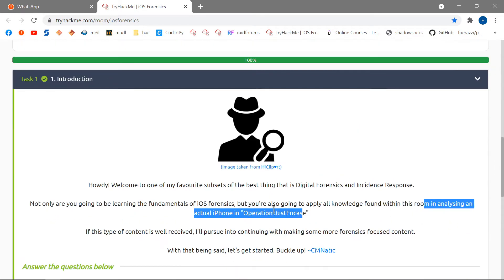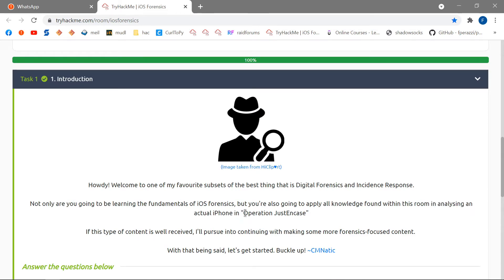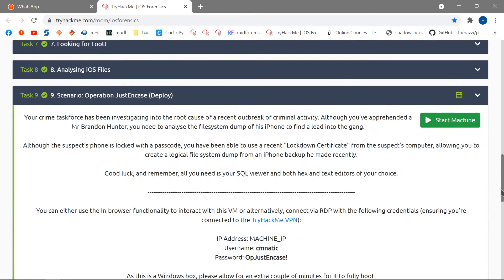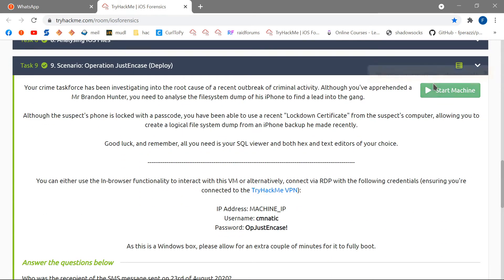We're going to be analyzing the image from an iPhone under Operation Just In Case, which is the scenario for this room. It's the practical part and it's the most fun part, so let's start the machine.